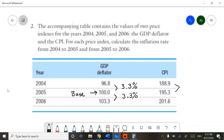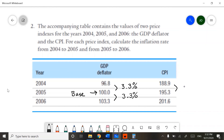Let's start with 2004 and 2005. Let's plug it into our percent change formula. This will give us a 3.4 percent inflation rate. Notice we are not far off from the other calculations. And if we do the same thing for 2005 and 2006, we get 3.2 percent — again, we are not that far off from the calculations we had with the GDP Deflator data.